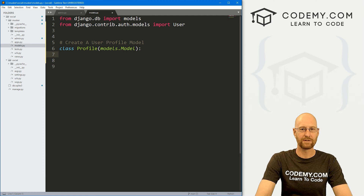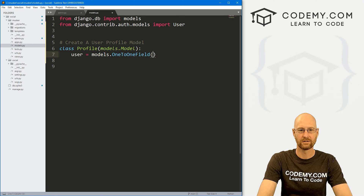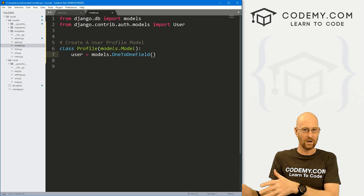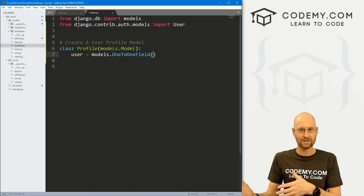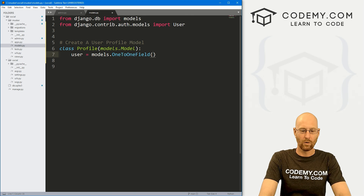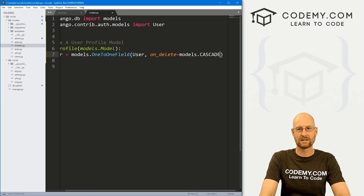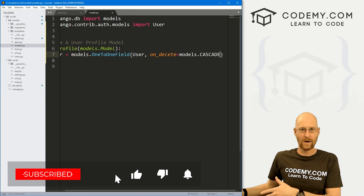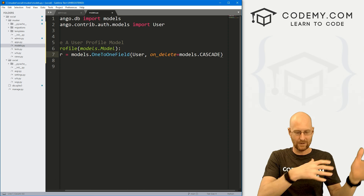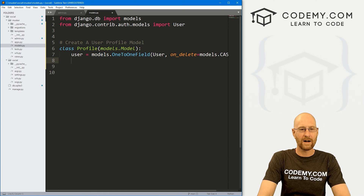Let's create a user profile model — a class called Profile that inherits models.Model. Here we associate it with our user: user = models.OneToOneField(User, on_delete=models.CASCADE). This associates one user to one profile — one to one. And on_delete=models.CASCADE means if a user gets deleted, their profile is automatically deleted too — it cascades down.